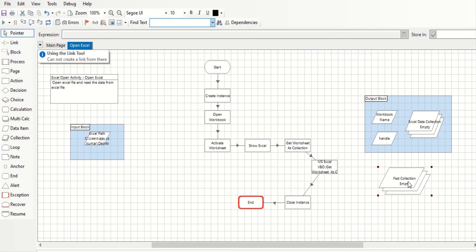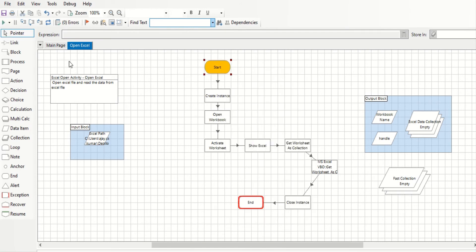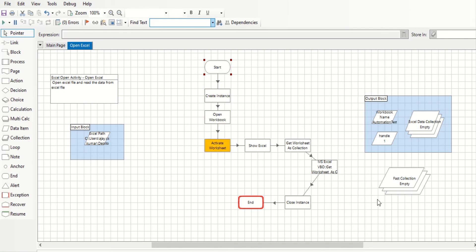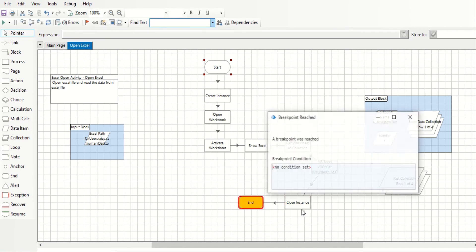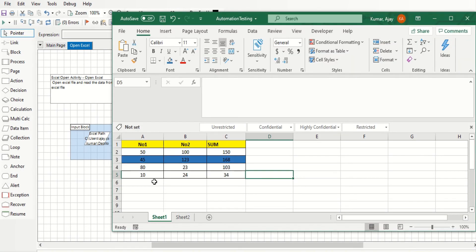Run the process from the start. You can see that both outputs — the regular collection and the First Collection from fast mode — will be the same data. The difference is that the fast mode action retrieves data more quickly from the active worksheet.